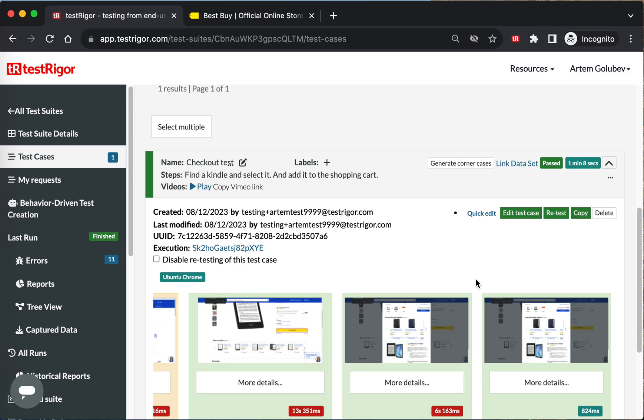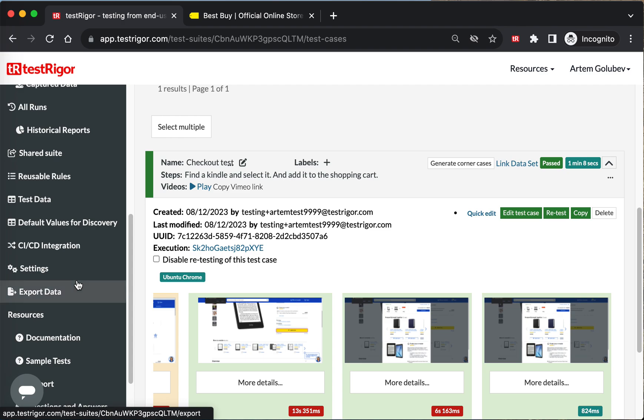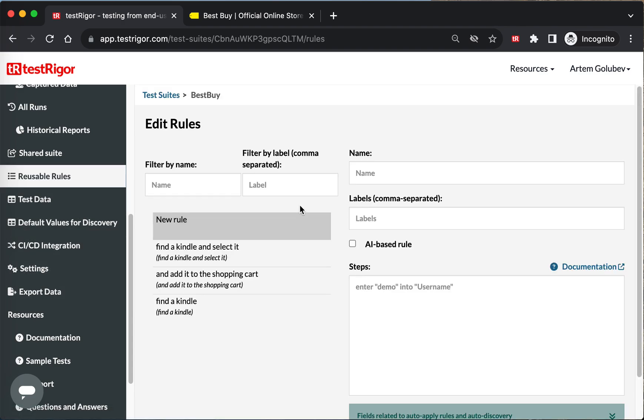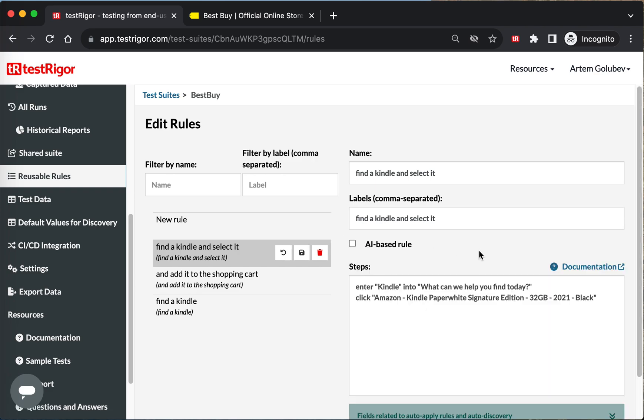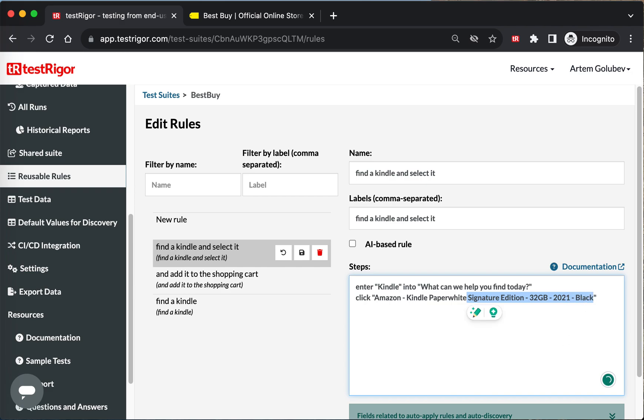So what would be another way of fixing it? Another way would be to go to reusable rules, select it, and say I don't want it to be executed by AI. Let's see what was the last successful steps during the last successful execution. And let's say we don't care which Kindle we want to select - just say 'hey, give me some Kindle Paperwhite,' I do not care which one.